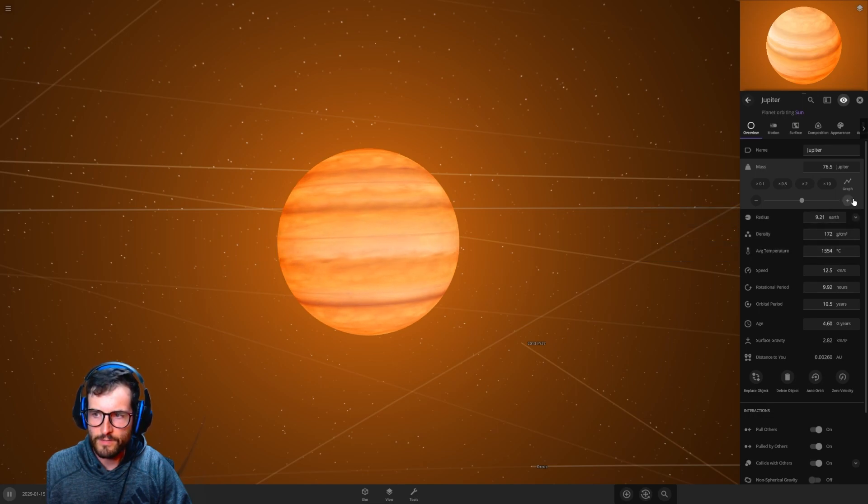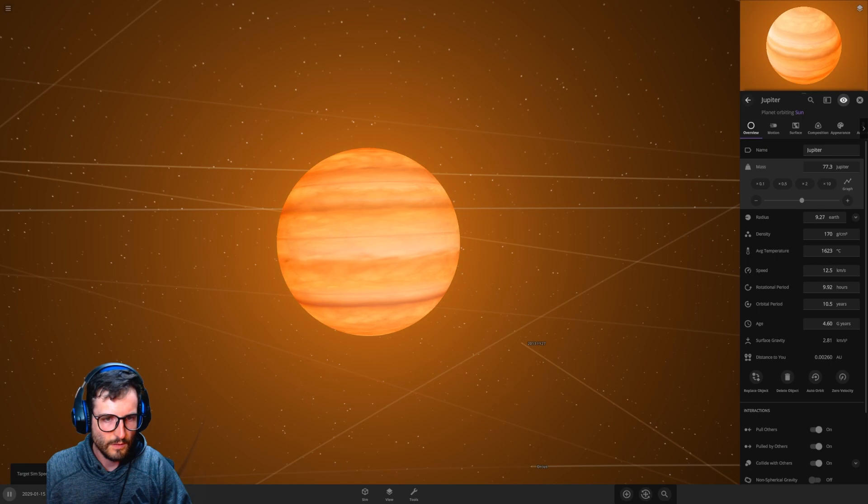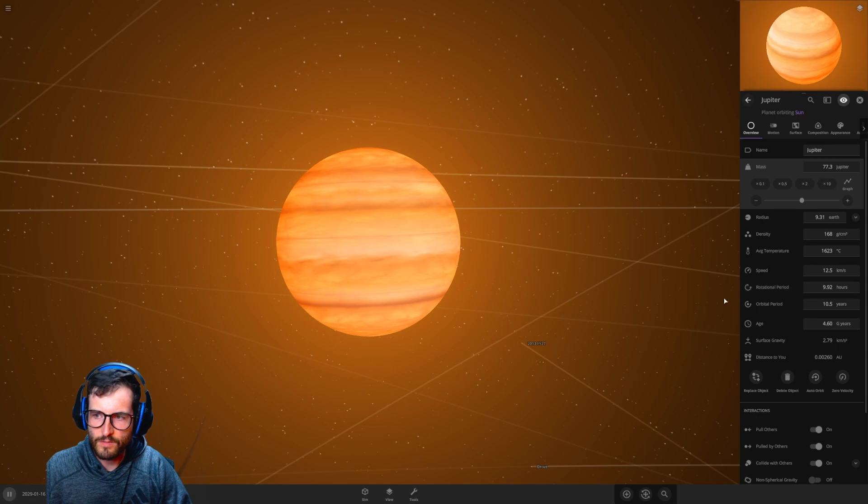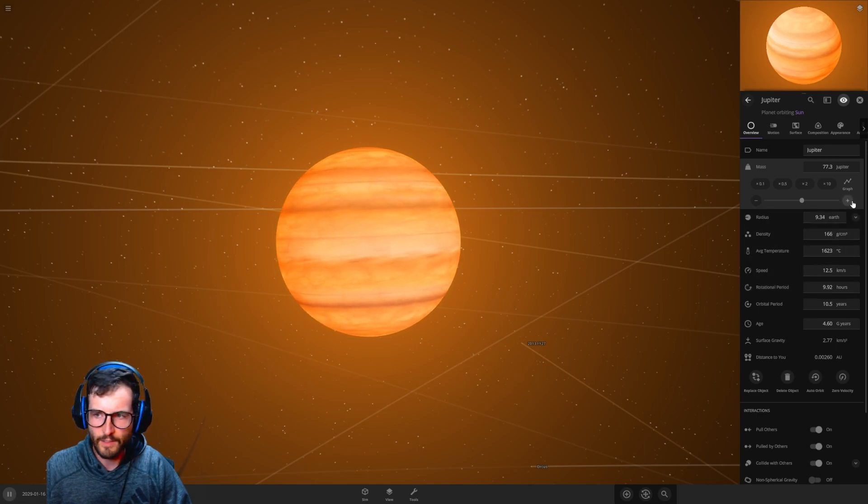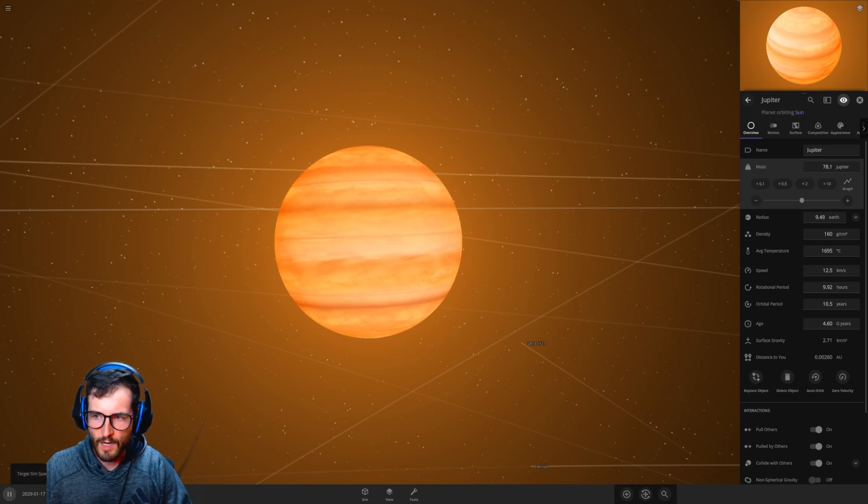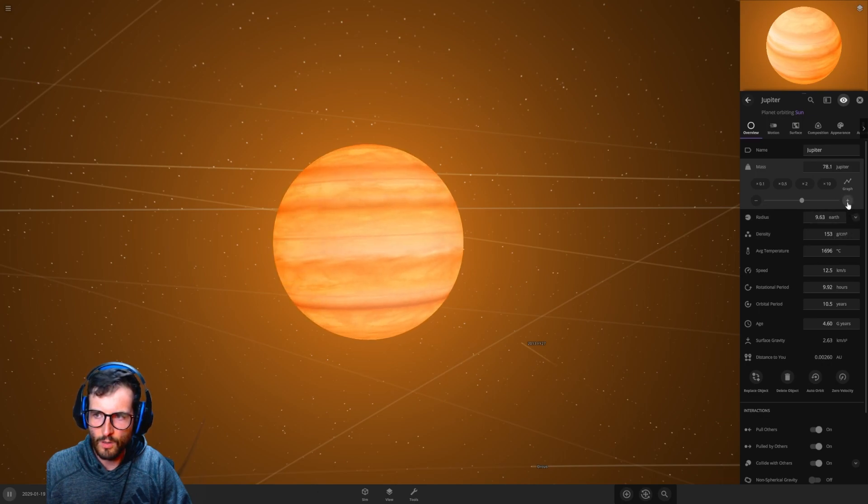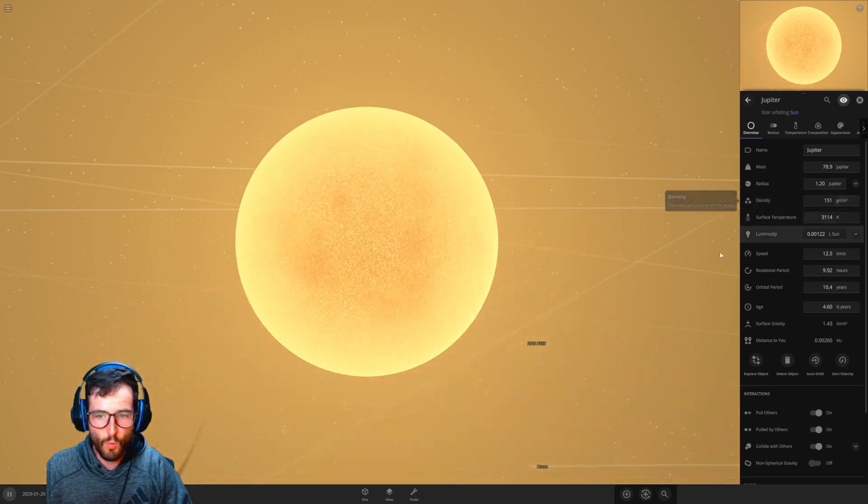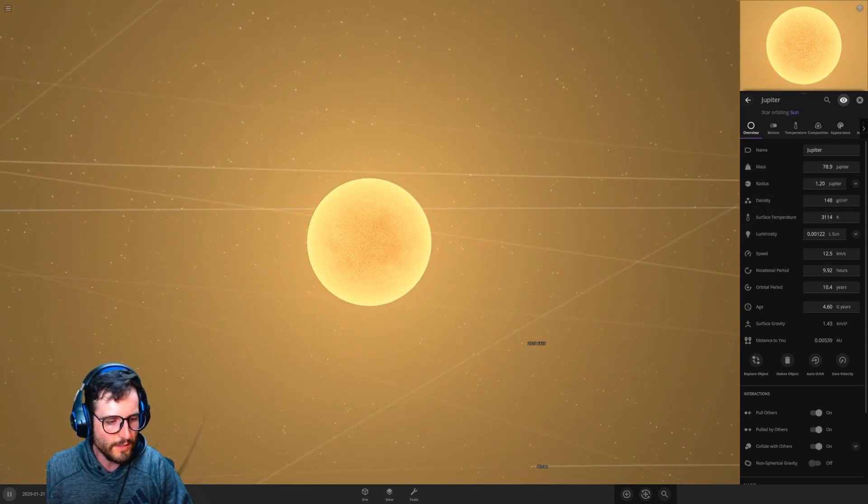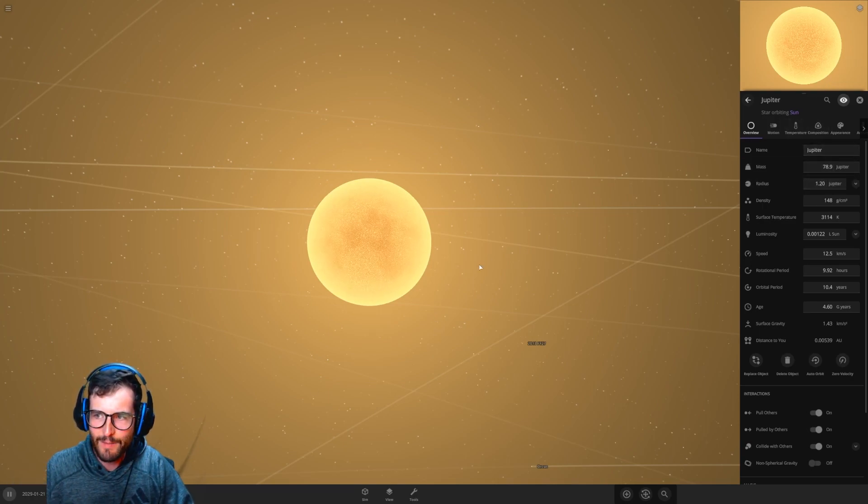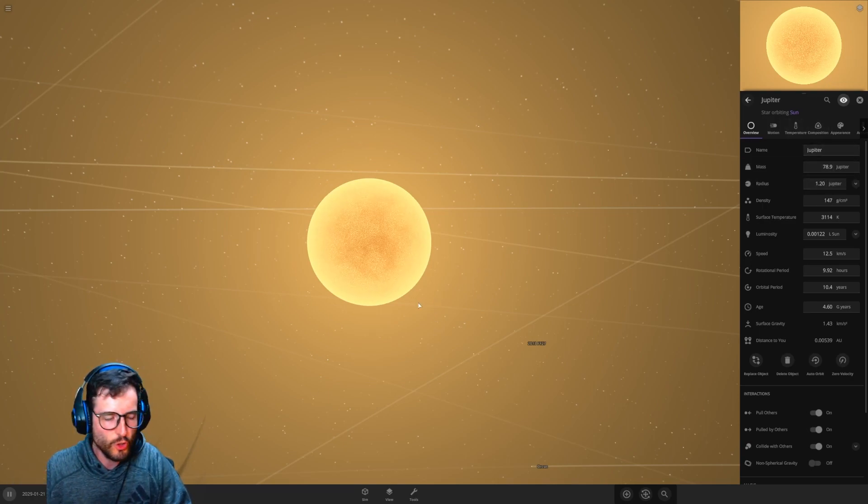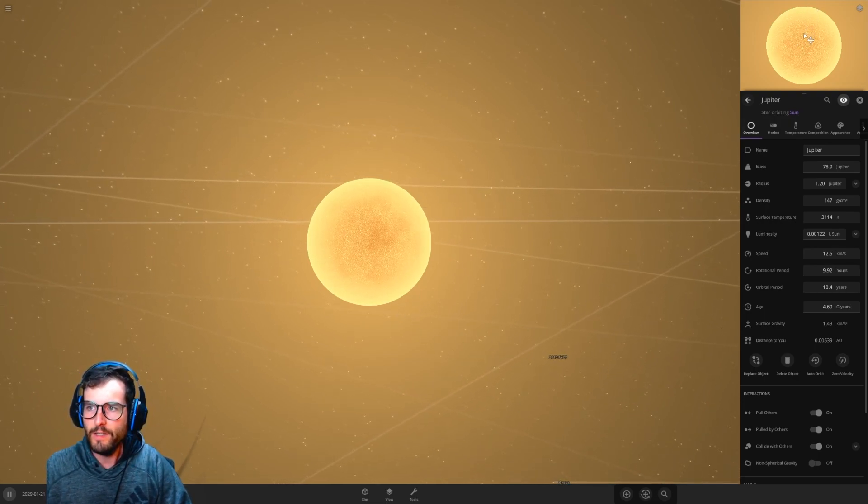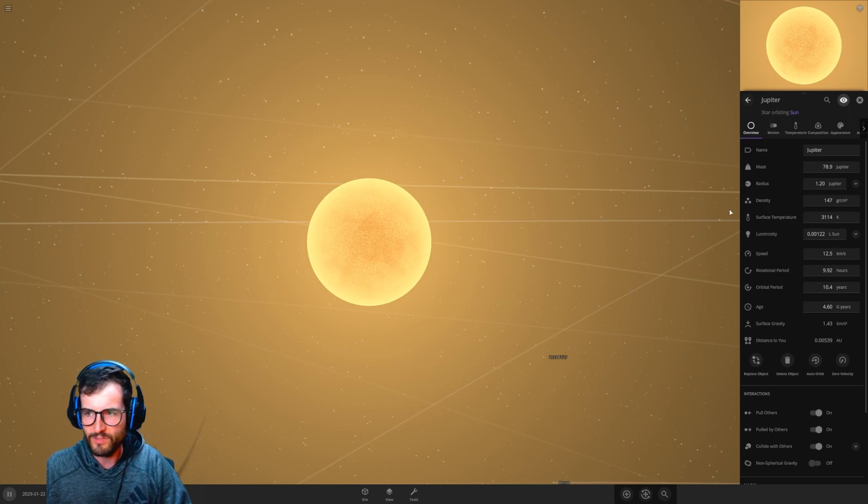76 Jupiters, it's now increasing in size. That's interesting. 1500 Celsius. 77 Jupiters. Is it hot enough? Let's speed time up. It's not hot enough. I think it's got to be right there. Let's go 78 Jupiters. What's happening? Does it need time? It's losing some of its density. It must be burning off. Oh, that was it right there! Whoa, that was it right there. Look at it, it's going crazy. We just turned it into a star. 78.9 Jupiters. There's the answer.